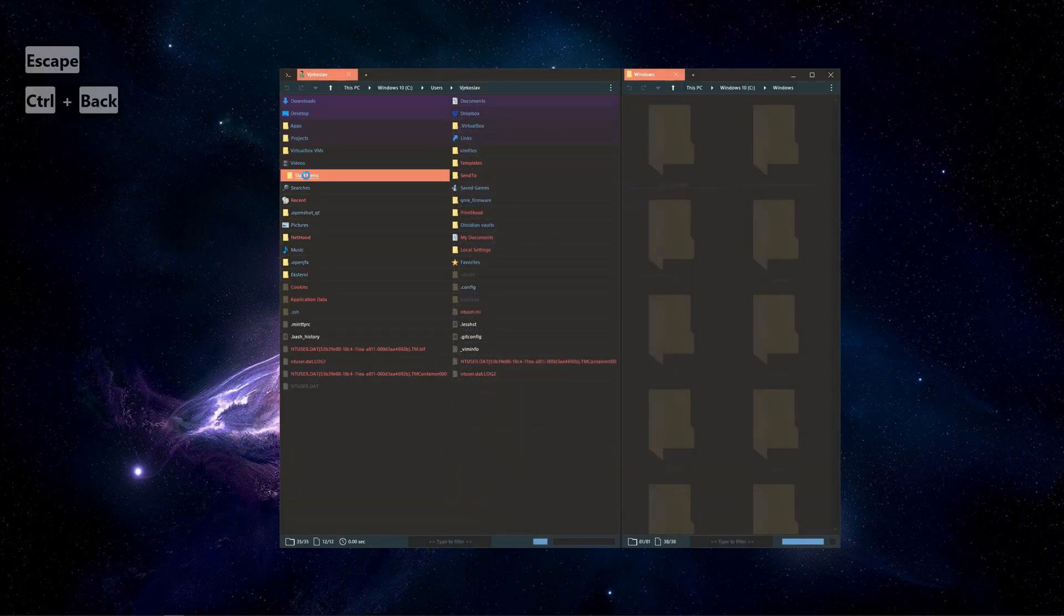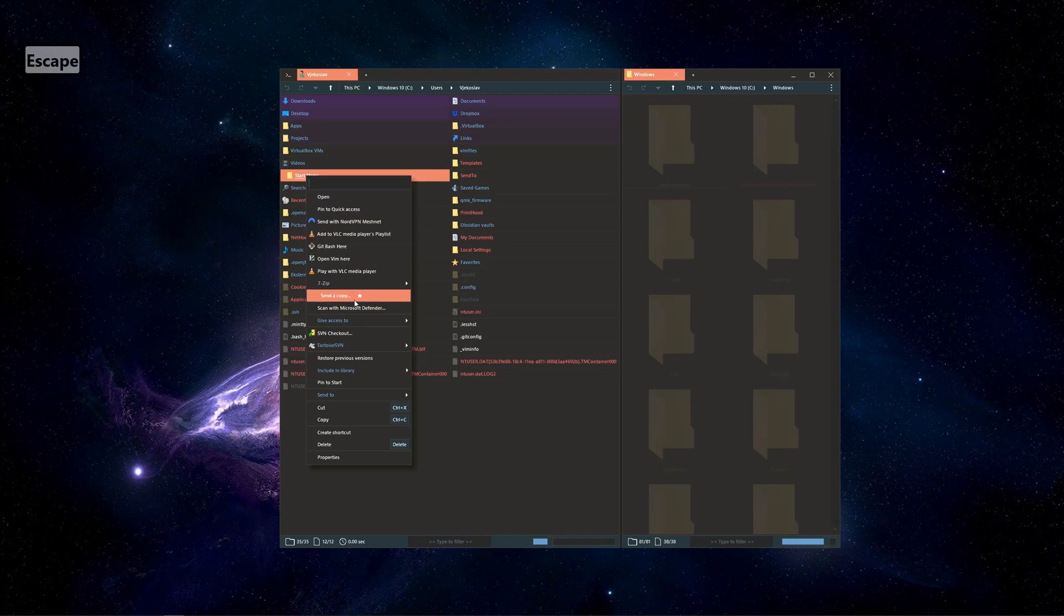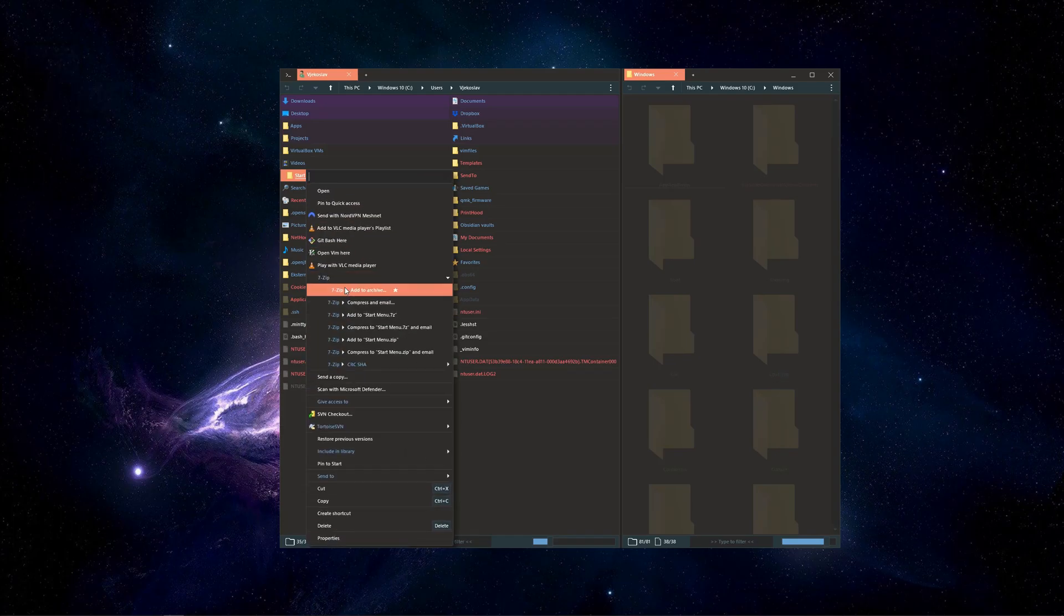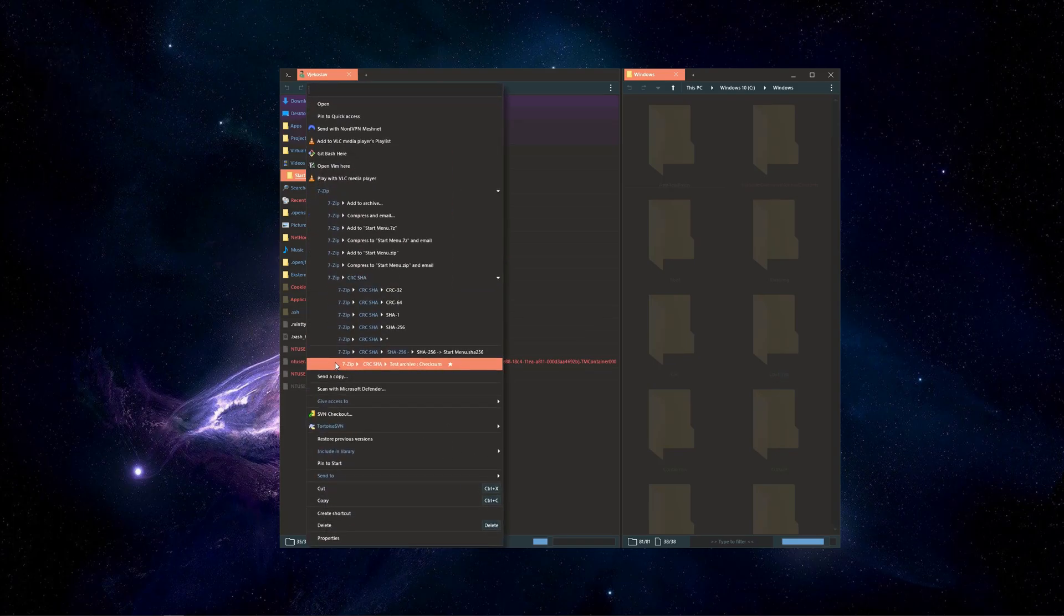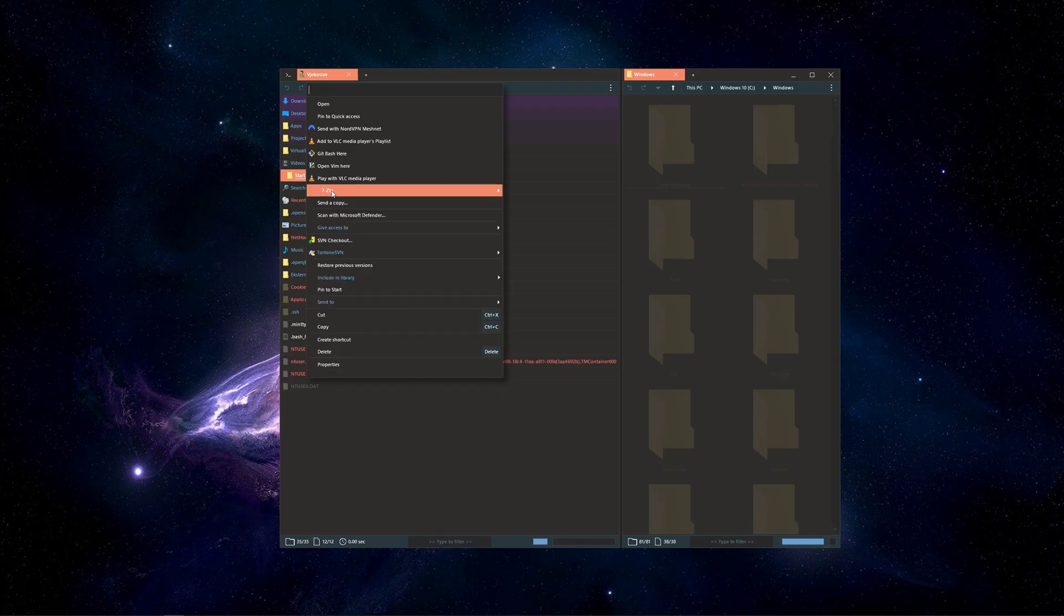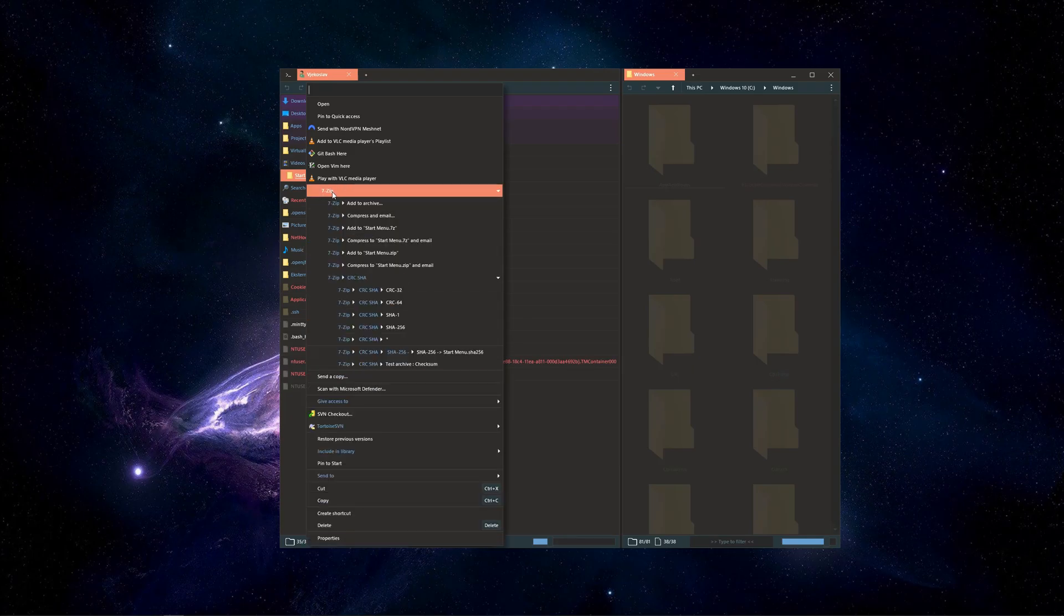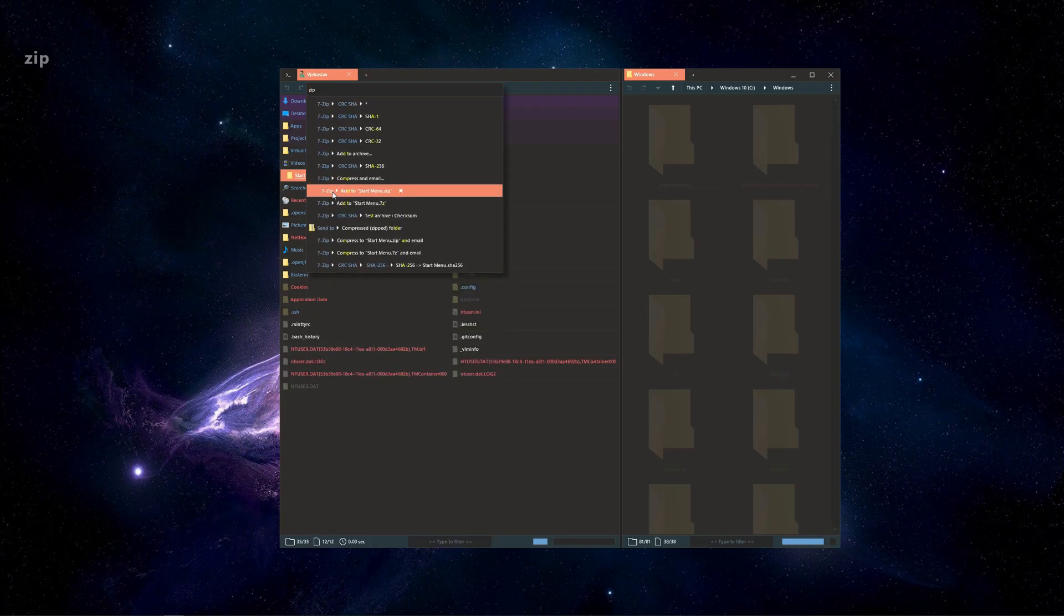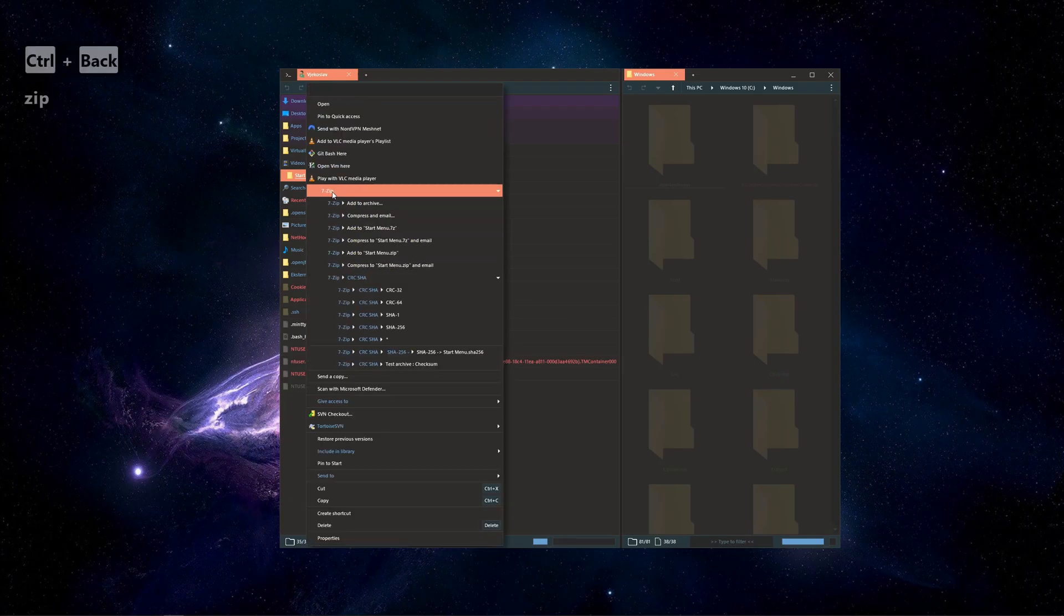Context menu got small updates too. Besides visual changes that make it look similar to other popups, nested items are now displayed inline, giving better overview.